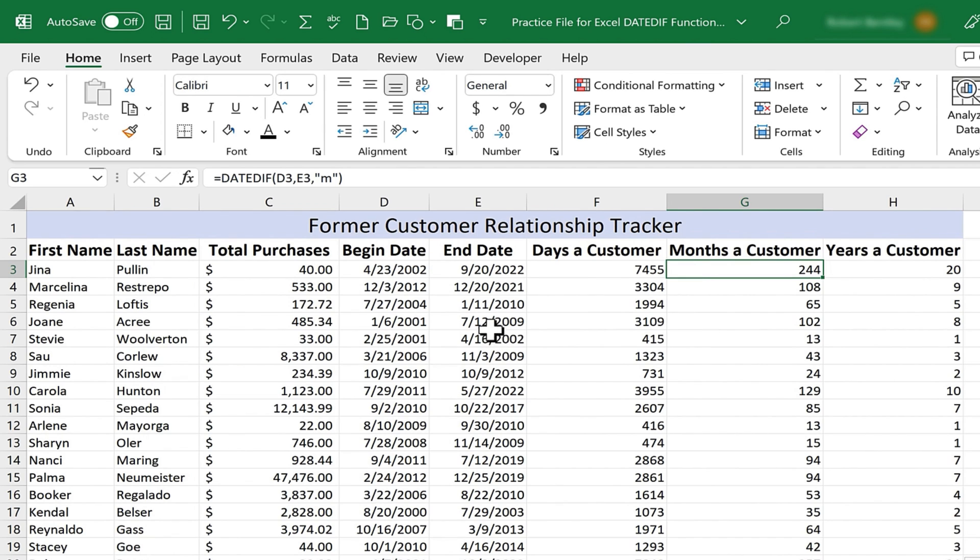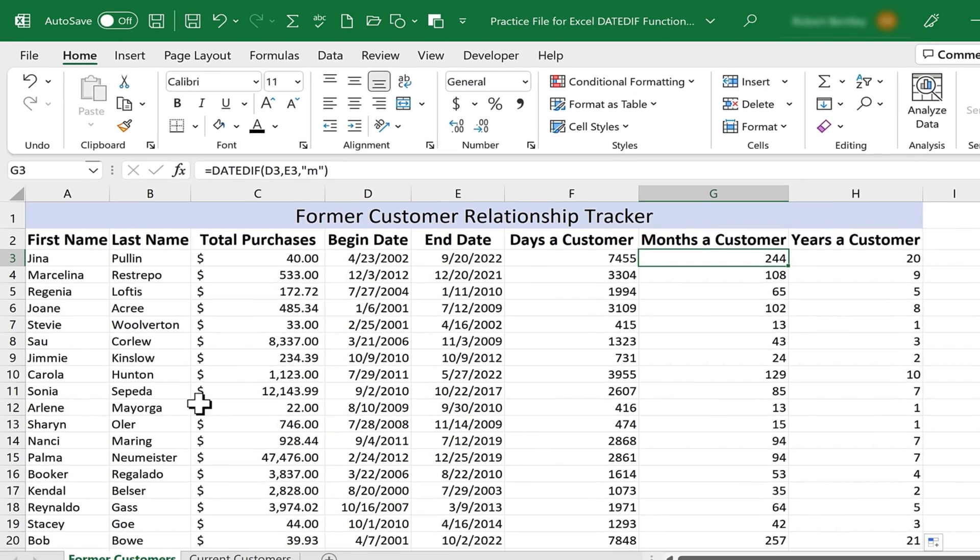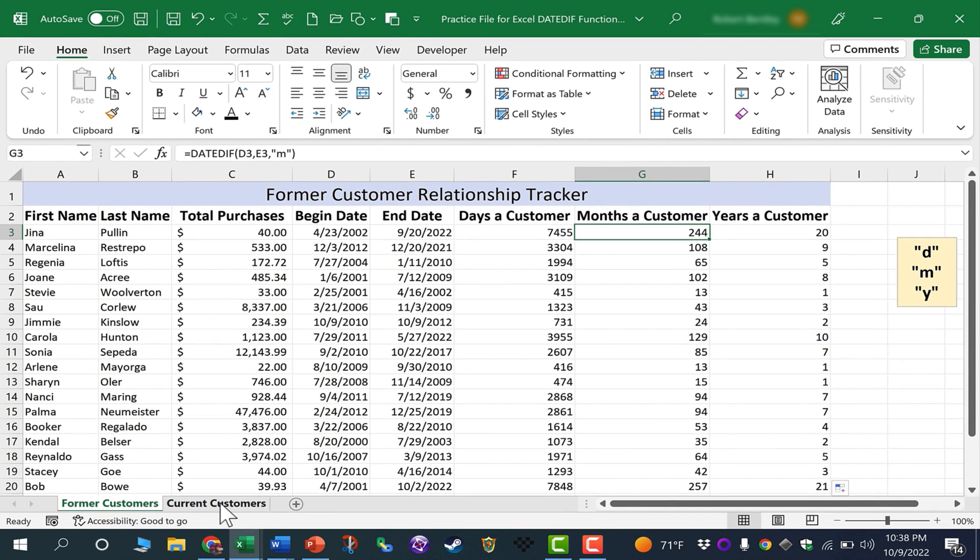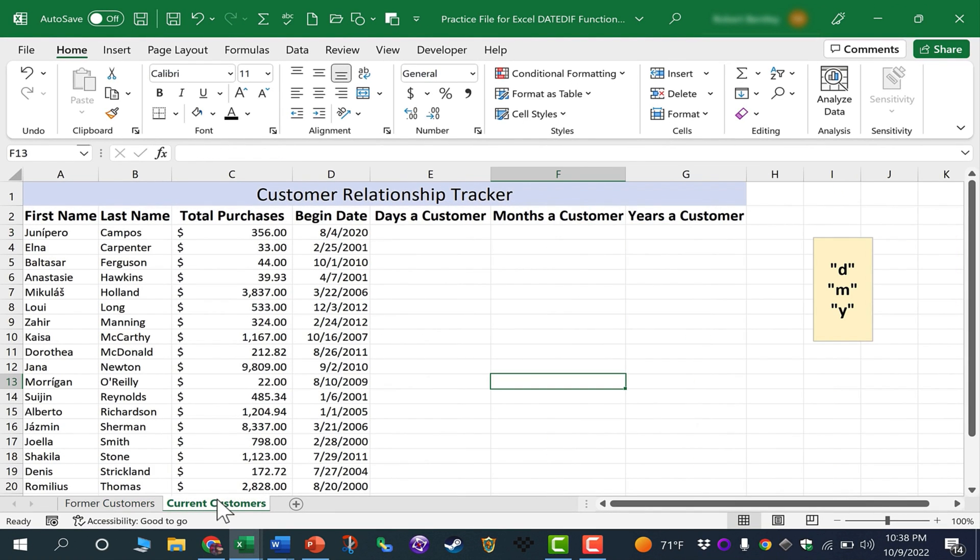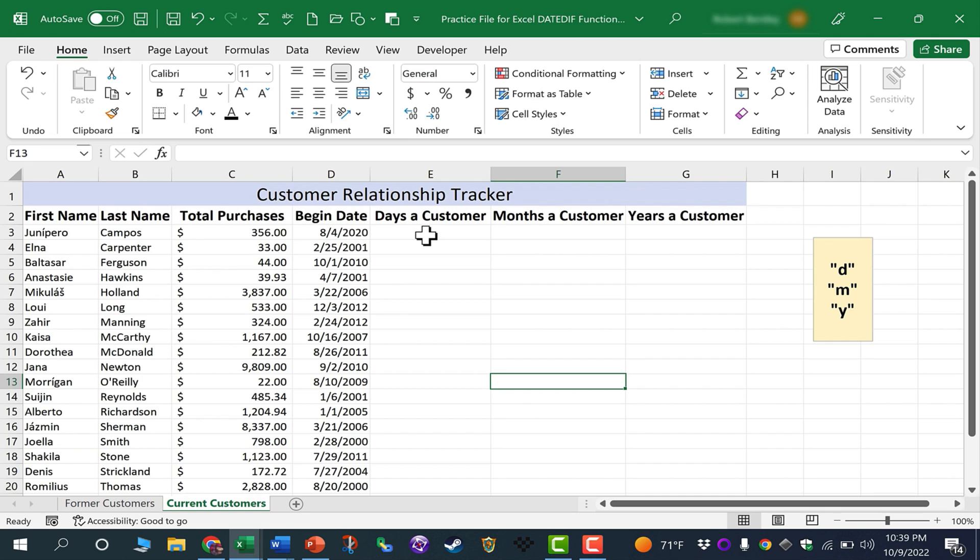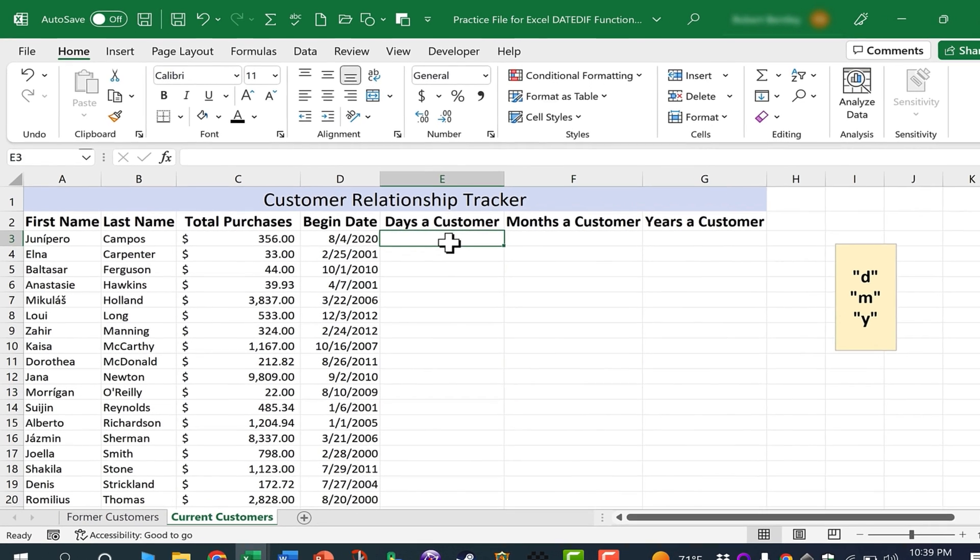Now in this example, I'm examining two dates that are both in the past. What if I would like to compare a past date to a current date? I've switched over here to the current customers spreadsheet, and now I would like to calculate the number of days, months, and years between when each of these people became a customer and today's date. How would I do that?